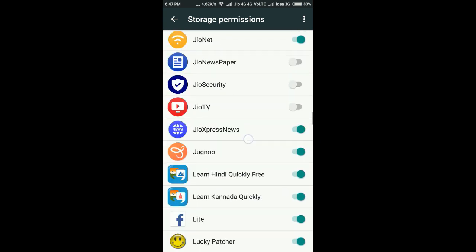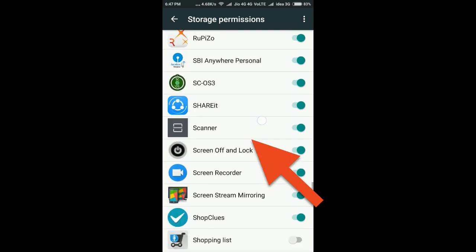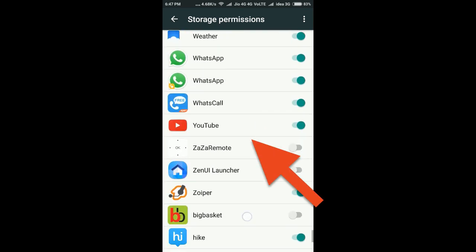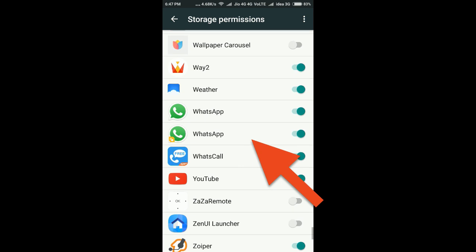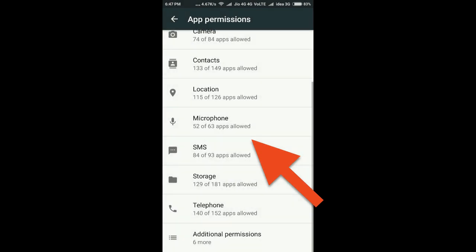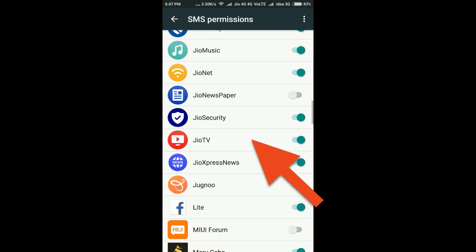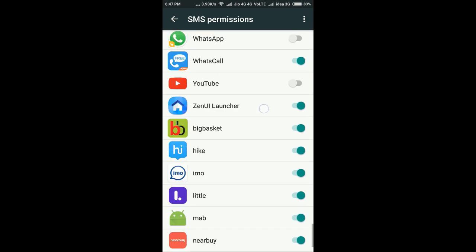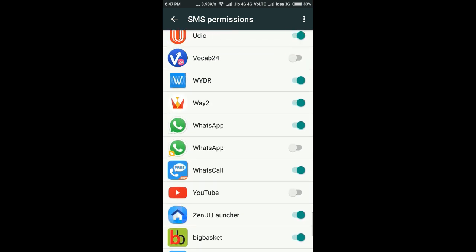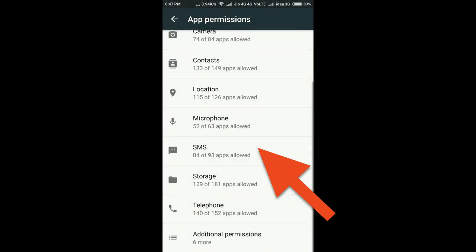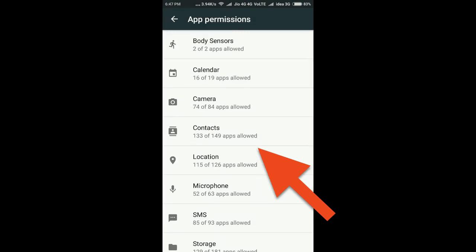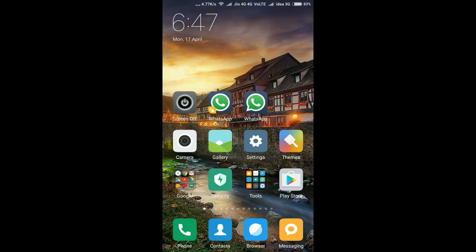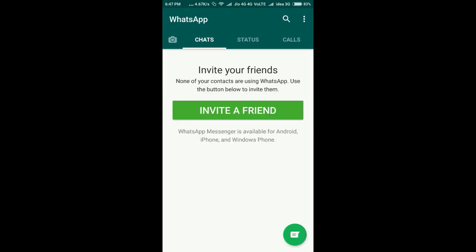I am finding WhatsApp storage permission - I already gave that. SMS permission is required for reading WhatsApp verification code. I enabled that one. Now I am going back and opening WhatsApp.